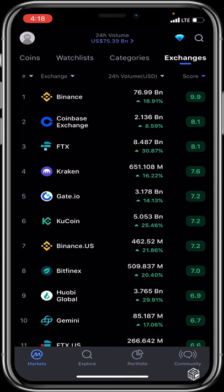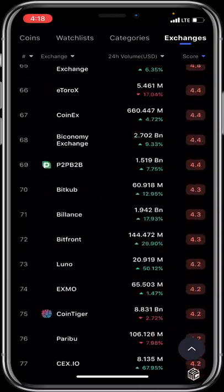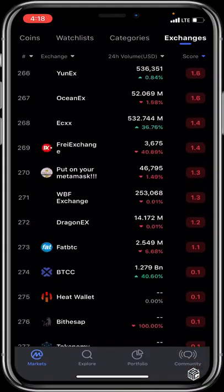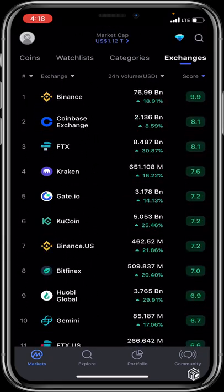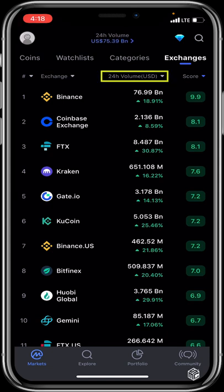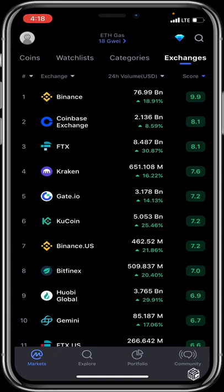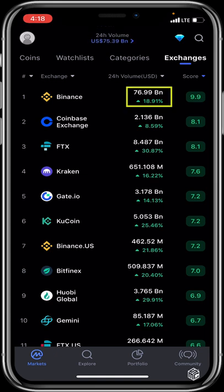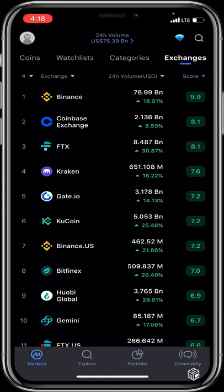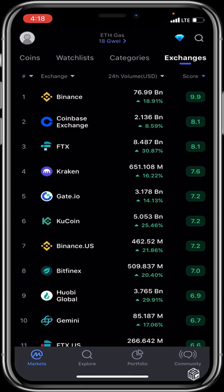Moving to the Exchanges category — this lists all exchanges on CoinMarketCap ranked from 1 down to 290. It shows their names, 24-hour trading volume, and trust score, reflecting how many people interact with them and their satisfaction. For example, Binance is ranked number one with a 24-hour trading volume of $76 billion and a score of 9.9. Note that rankings and scores can vary over time based on trading volume.